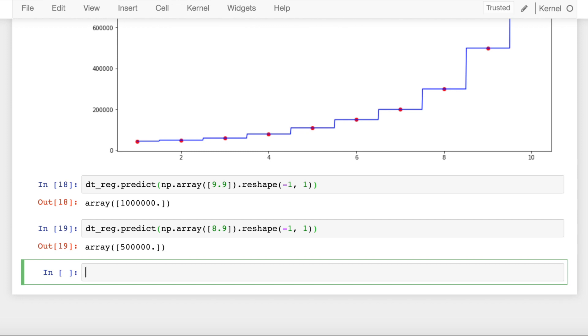This was my attempt at explaining how a decision tree regressor works and how splits are made based on minimum mean square error. If you have any questions with what we've covered, feel free to ask in the comment section below and I'll do my best to answer those.